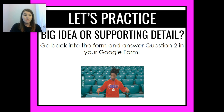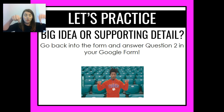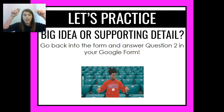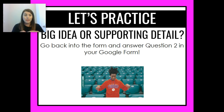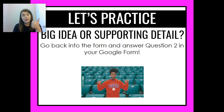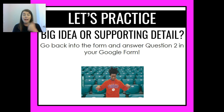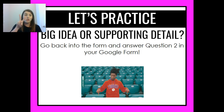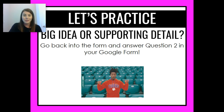We've answered question two. Now it's your job — go and scroll down in the rest of this form. Tell me: was it a big idea or supporting detail question? And give me the two correct answers. See you in the next one.